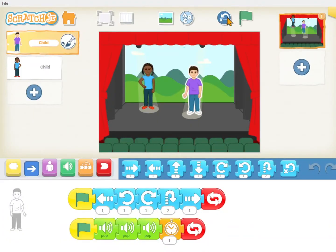Did you get the Scratch Junior app after the first lesson? You need an iPad or Android tablet with the Scratch Junior app. It's a free download from the Apple App Store or Google Play. I downloaded Scratch Junior onto my laptop computer — that is available too. So get someone to get Scratch Junior for you however you can so that you can do coding with us.